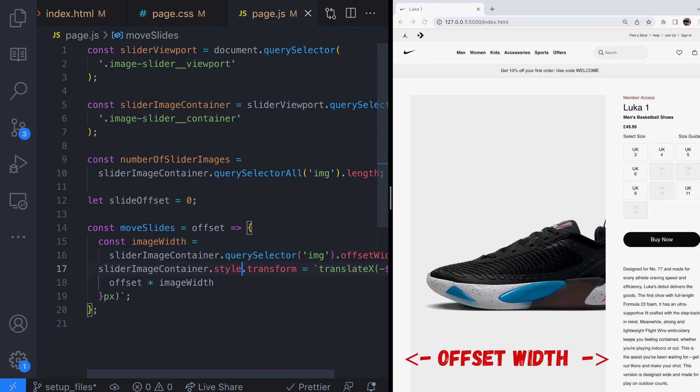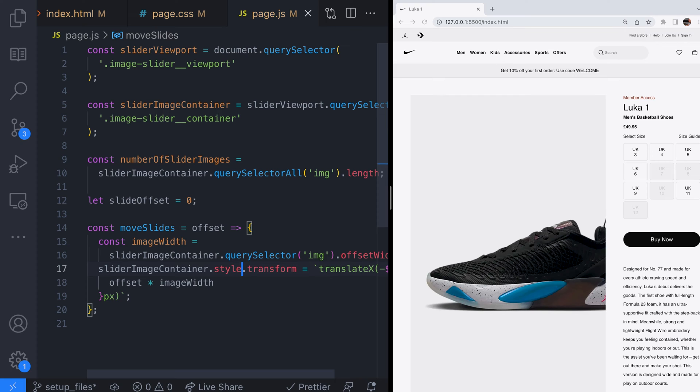And it's important to keep getting this value every time the move slides function is called as the browser size and therefore the size of the images might change over time.